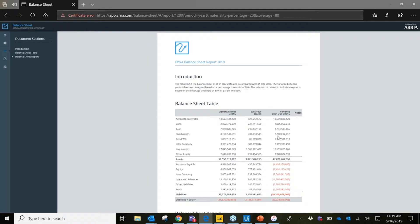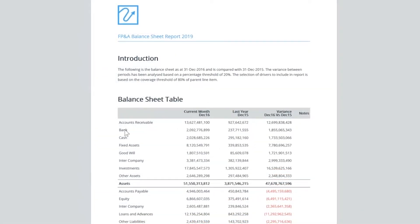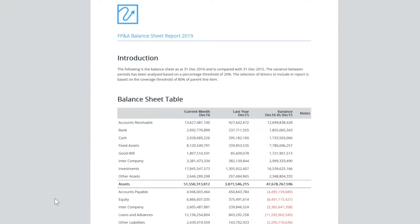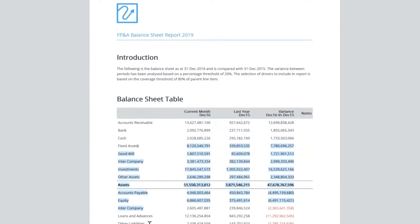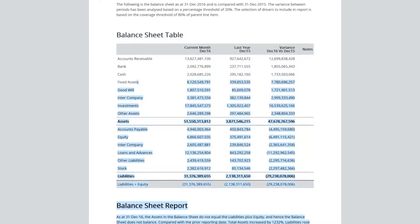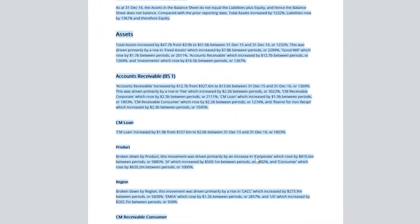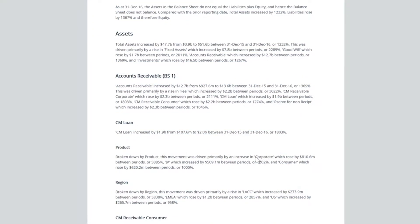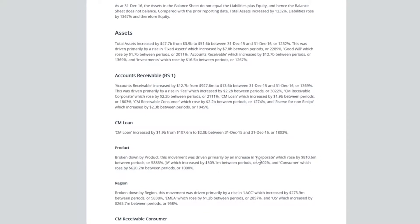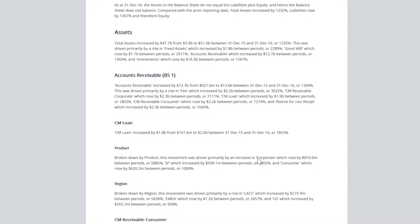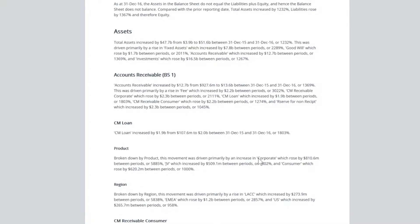The introduction talks about the thresholds and period values. Scrolling down, we see an overall report on assets which talks about key drivers for the period. This is then broken down into further segments, such as Accounts Receivable, which contains unique paragraphs for loans, products, regions, and more.